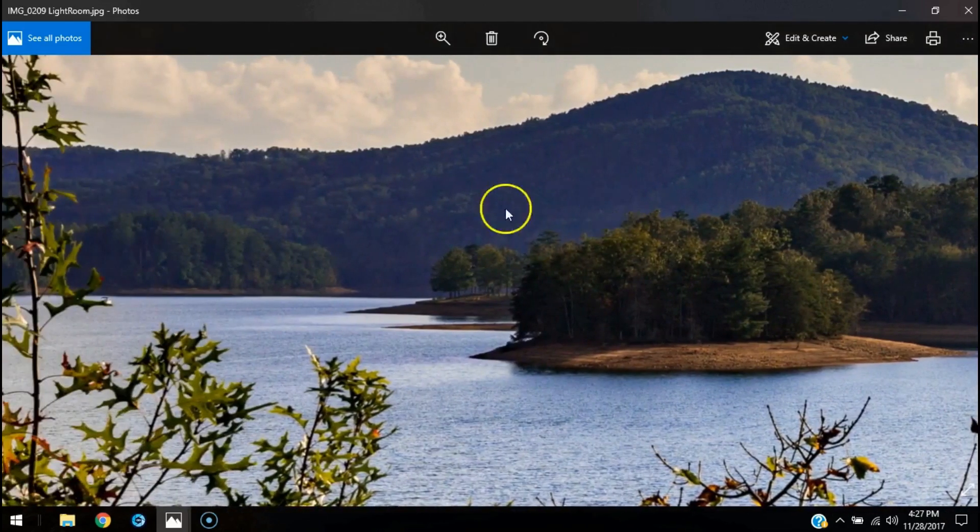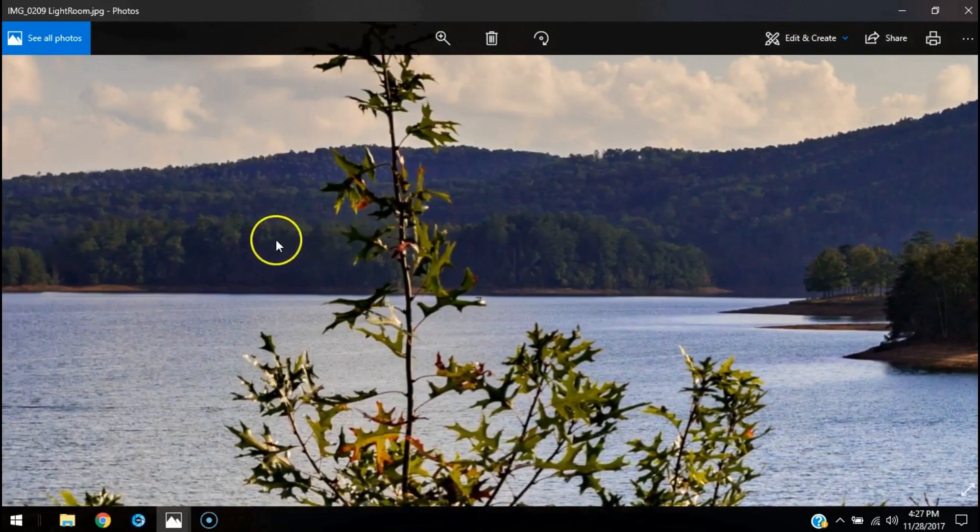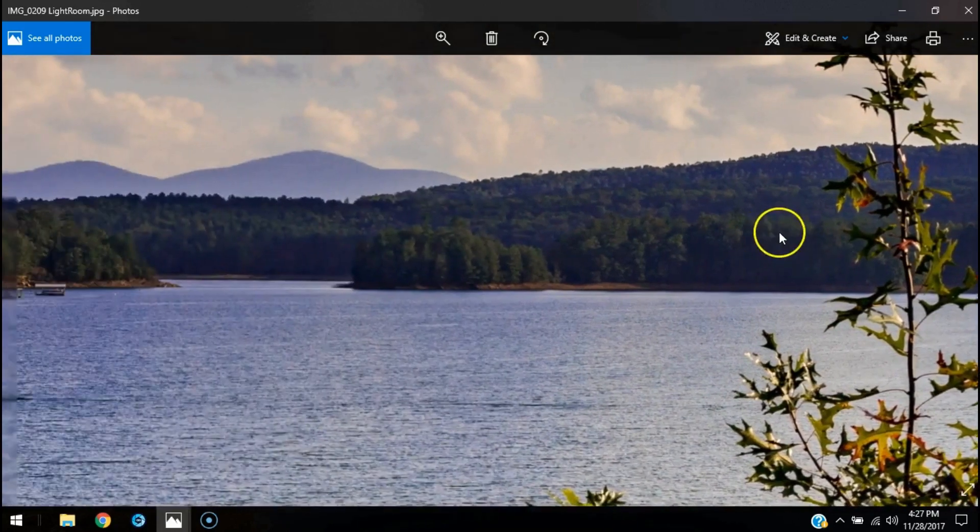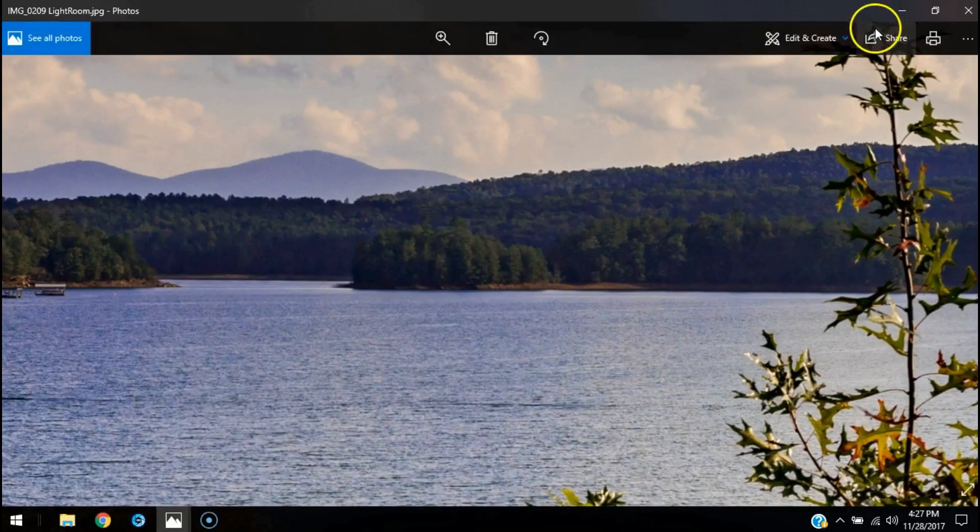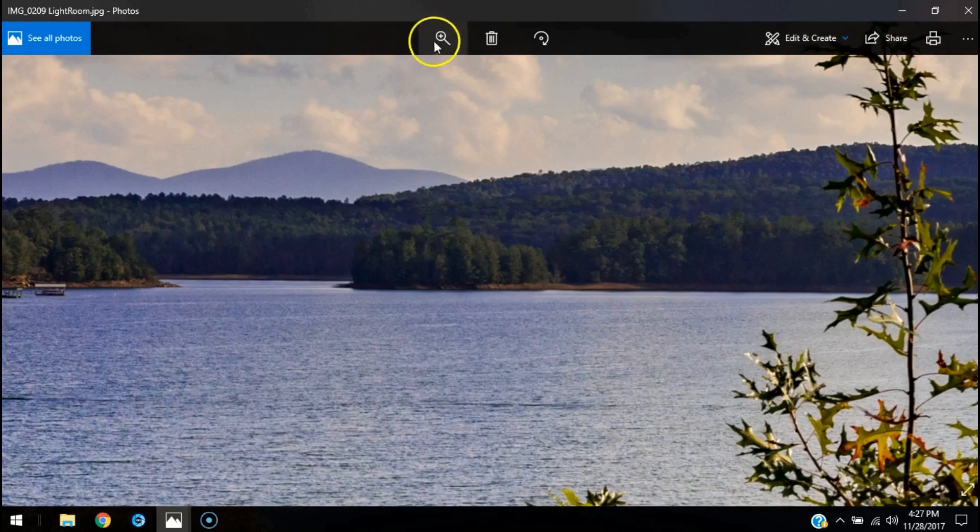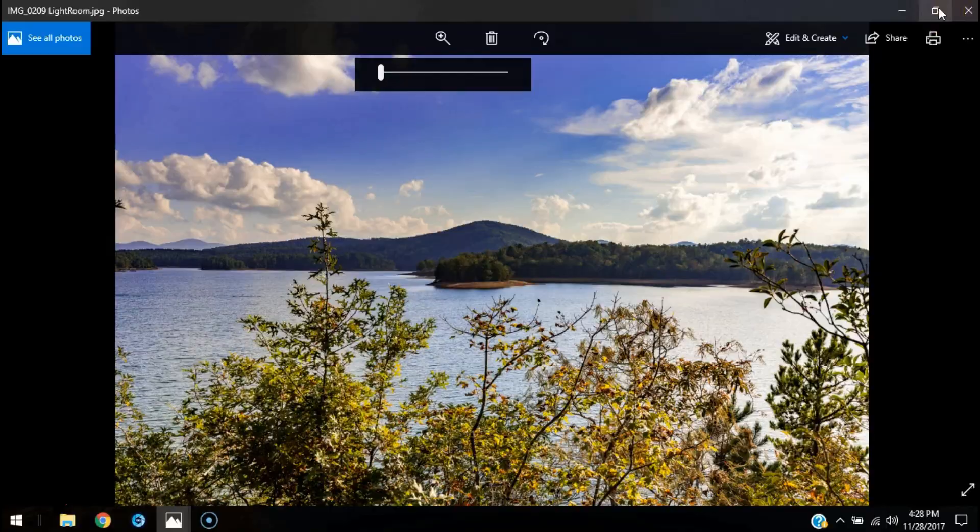There's a lot of detail way back yonder. Yeah, I think Lightroom did about the best job. Let's zoom in on the On1 Photo Raw picture.